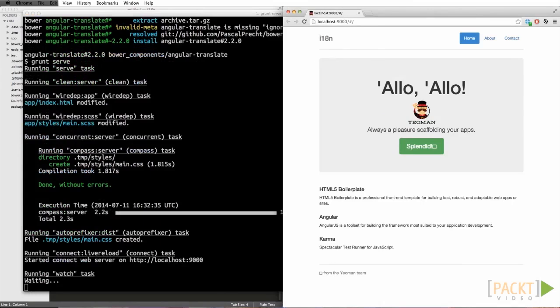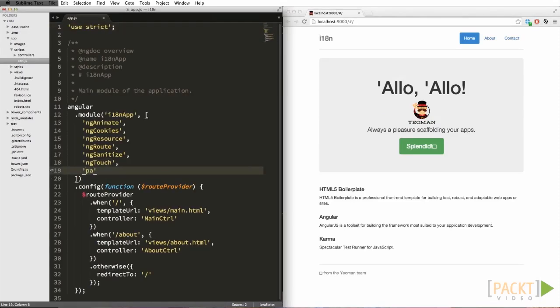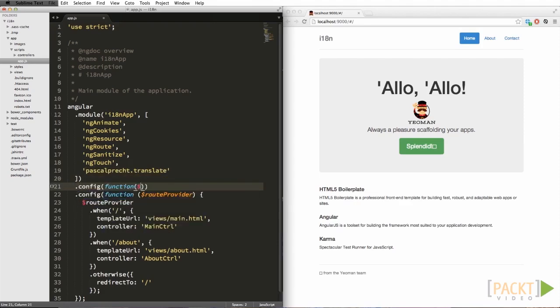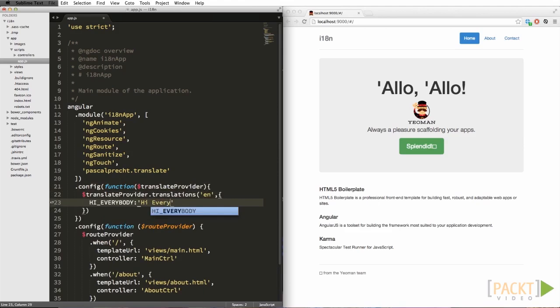The first thing we need to do is reference that library, and then we need to configure it. In this case, I'm defining the English — or 'en' — version of the string, and 'hi everybody' is going to translate into 'hi everybody'. So let's go and use this.